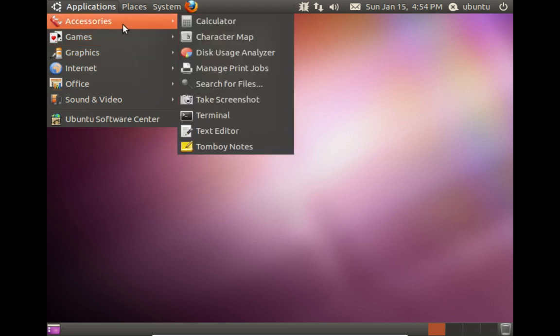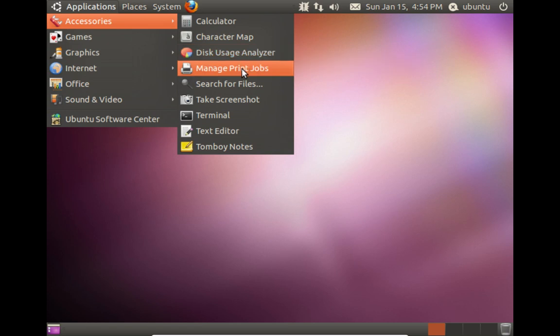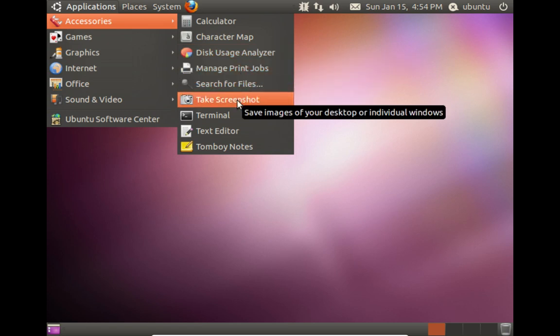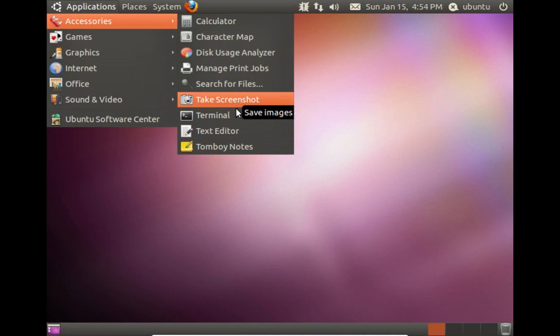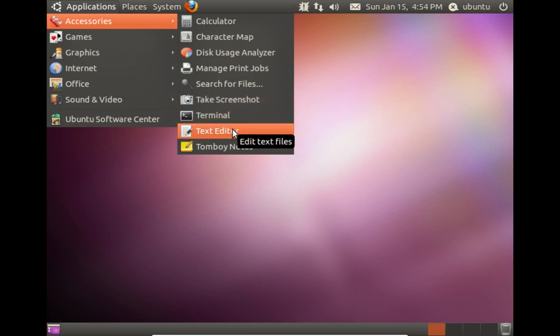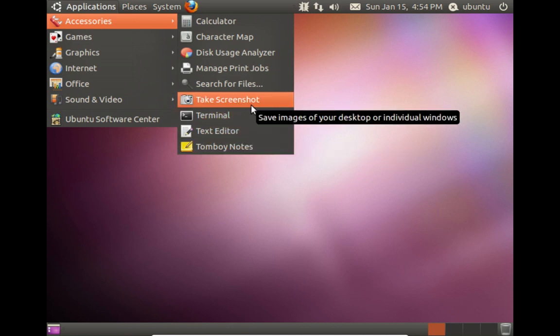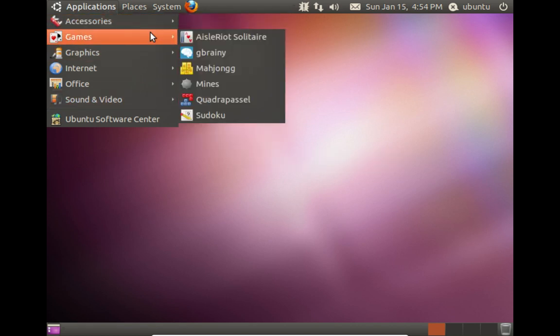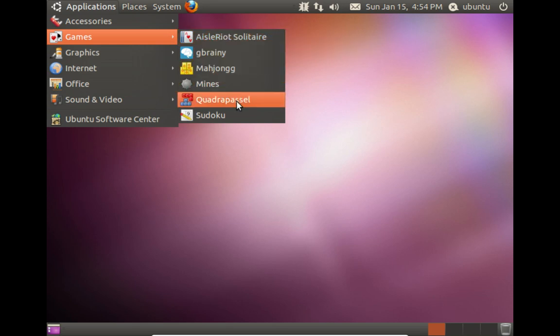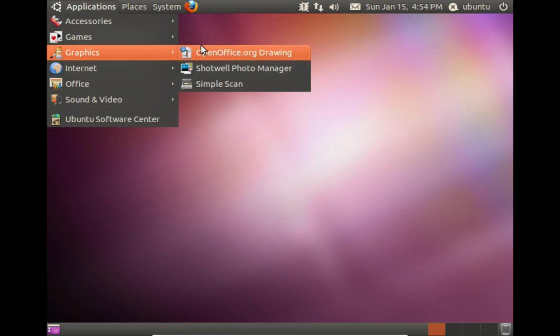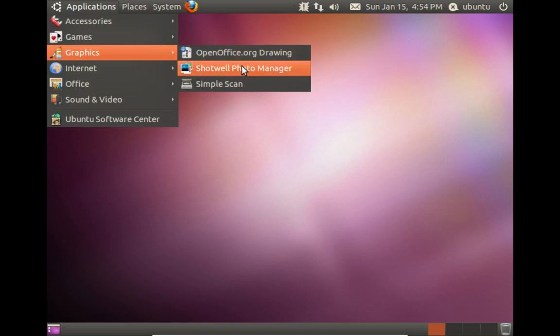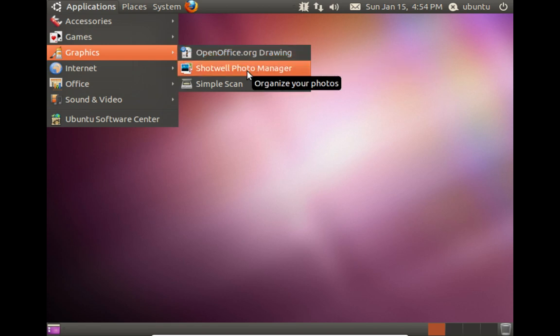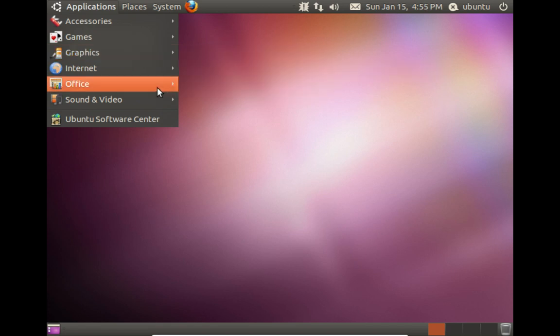Let's see what we get with the system. We got a calculator, character map, disk usage analyzer, manage print jobs, and then we can search for files. We can take a screenshot. We got a terminal. We got a text editor and tomboy notes. Everybody was really big on tomboy notes seven or eight years ago in the Linux world. Got a few games in here. Under graphics we get openoffice.org draw and we get Shotwell and simple scan.